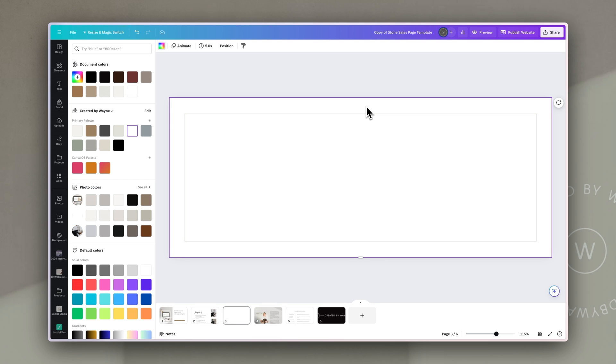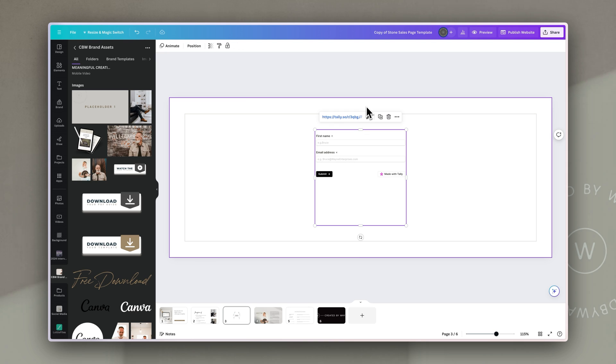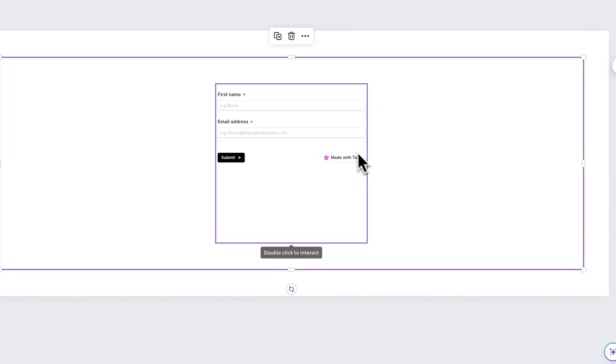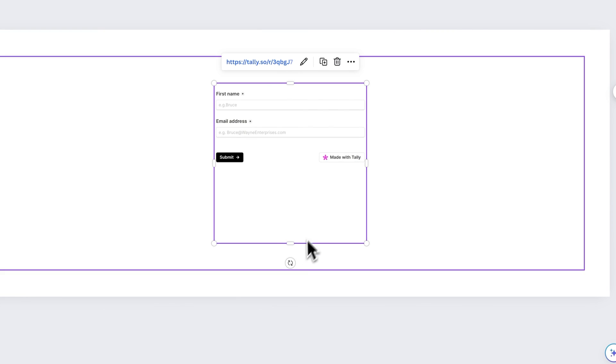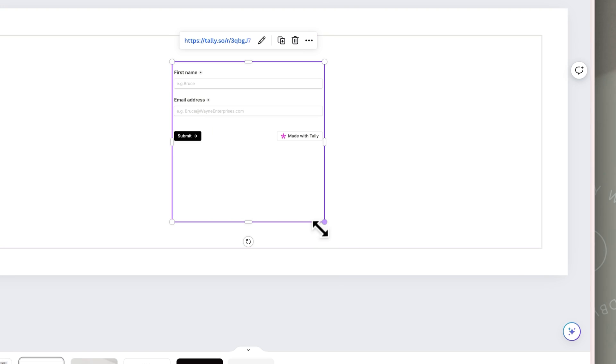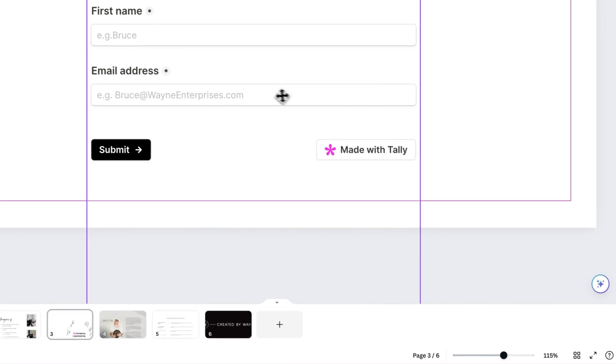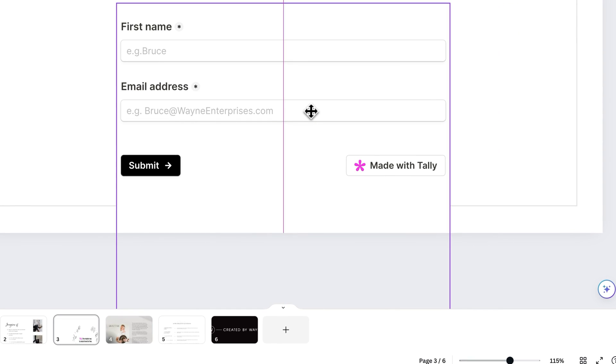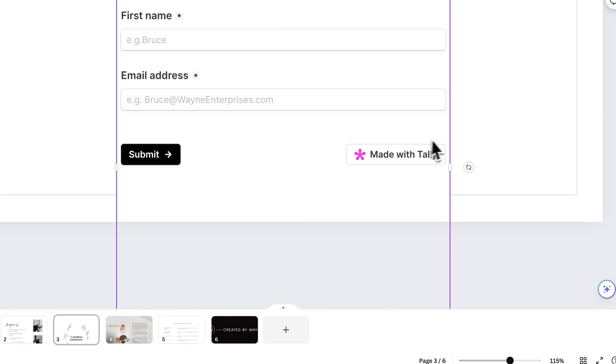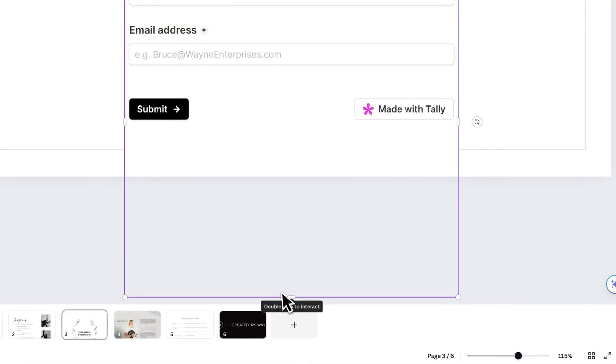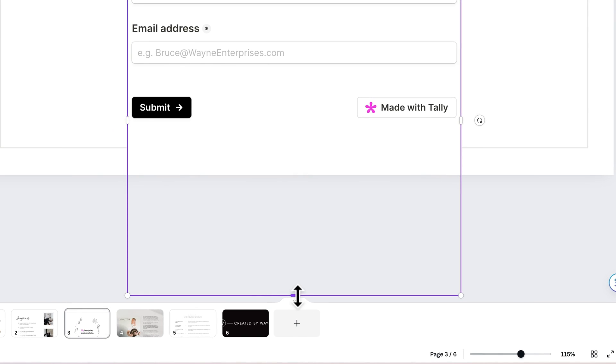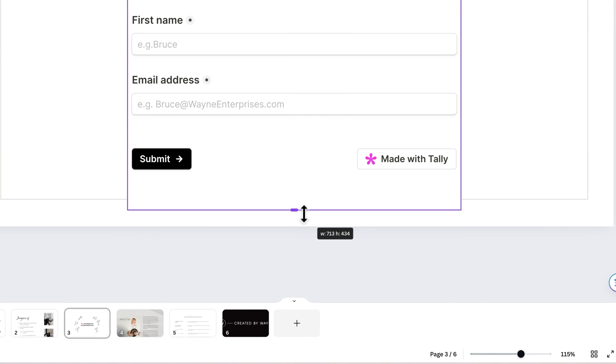I'm just going to click on the background of this section or page where I want the form to be and I'm going to just hit paste or ctrl command v and because that link was on my clipboard because I copied it from tally it's just going to paste it in here and you can see the form is already there so I'm just going to resize it and make it larger so it fills more of that section but then I'm also going to click and drag just to crop the bottom of it.